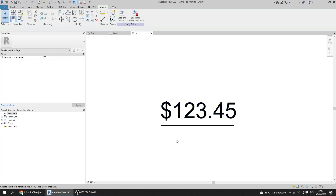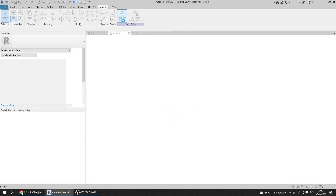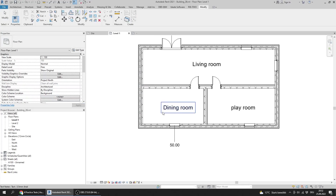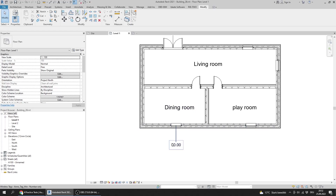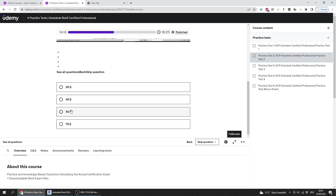I double-click Cost to move it to be represented and press OK. The tag family is now ready. I load it back into the project and overwrite the existing parameters. The tag now shows that the cost of this window is 50.